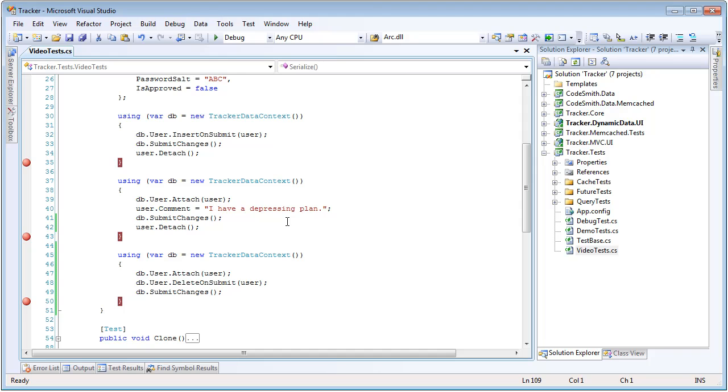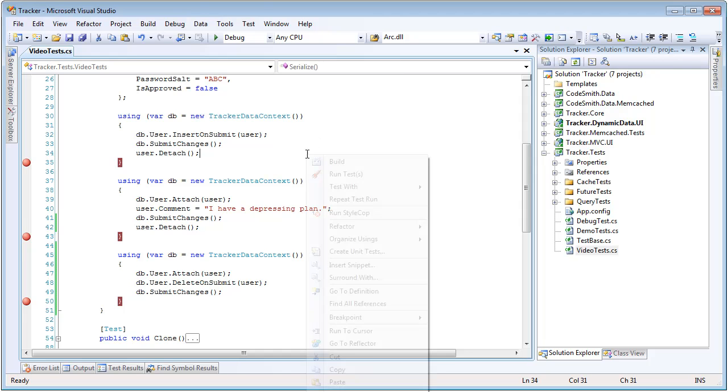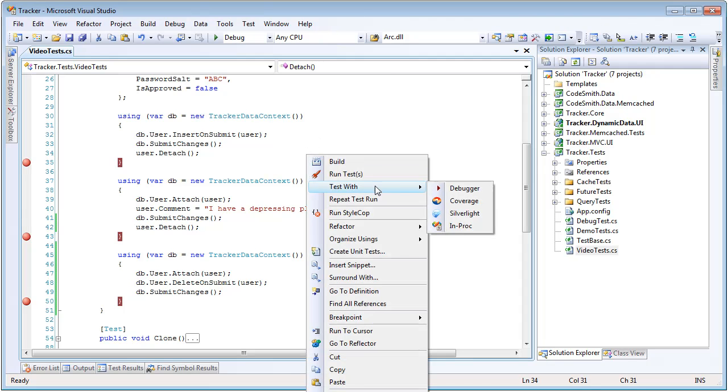submit changes again, which will succeed as opposed to throwing an exception. Then we're going to detach it, and then we're going to create a new data context and reattach it again to show this doesn't work just once, can be used as many times as you want. And then we're going to delete that entity to clean out this unit test. So we're going to detach twice and reattach twice. Let's see it in action.